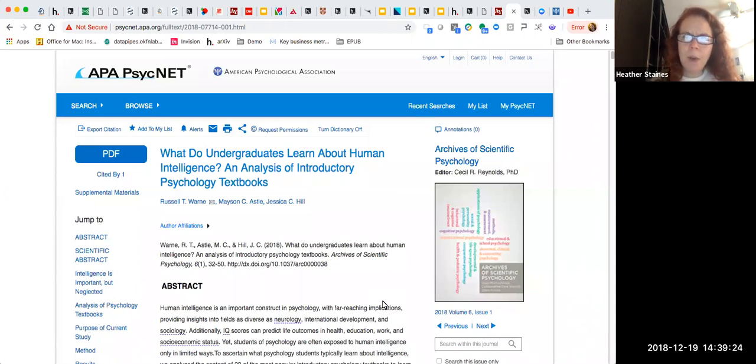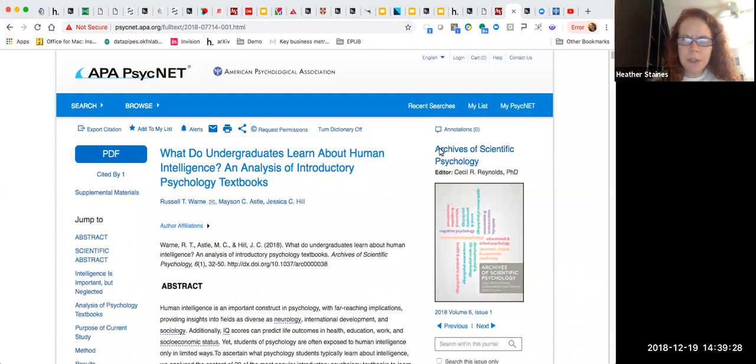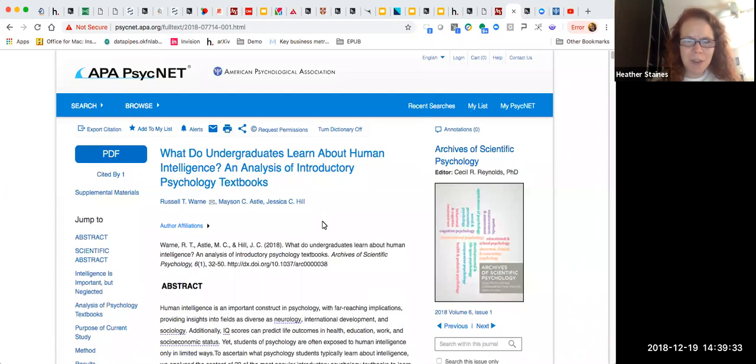So right now, you'll notice on this article, What do undergraduates learn about human intelligence, the little icon at the right here says there aren't any annotations on this page. We're going to take care of that straight away.